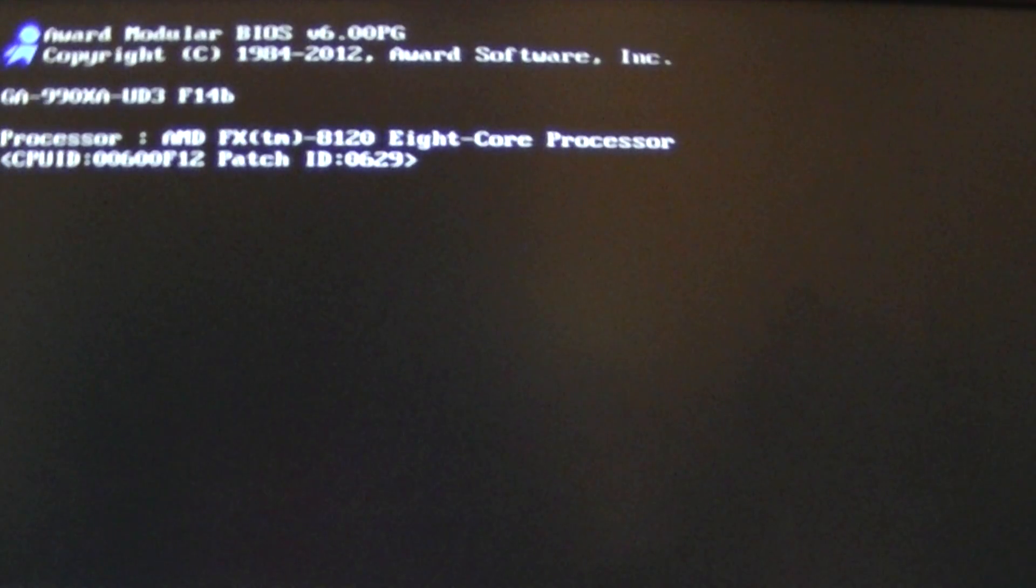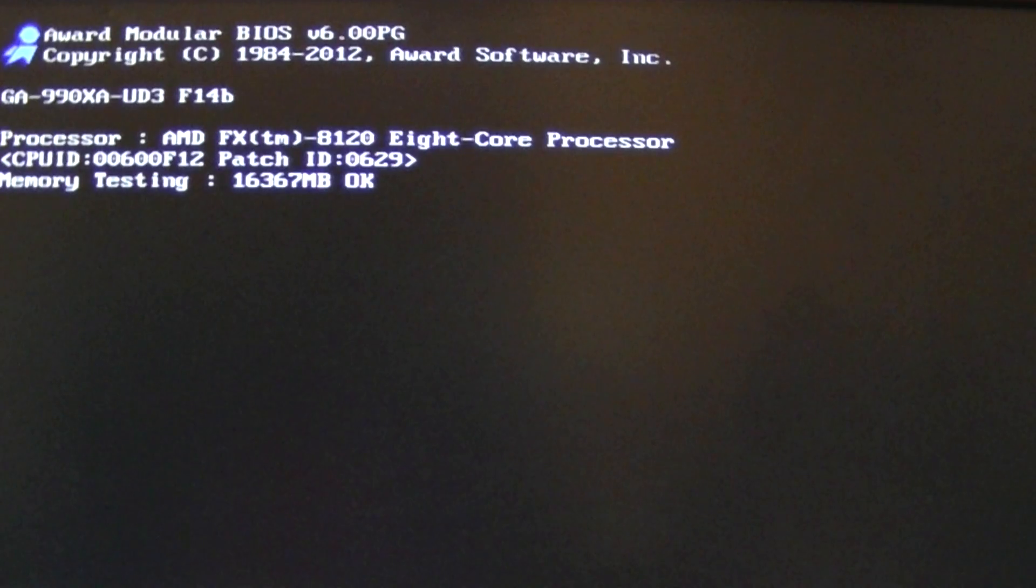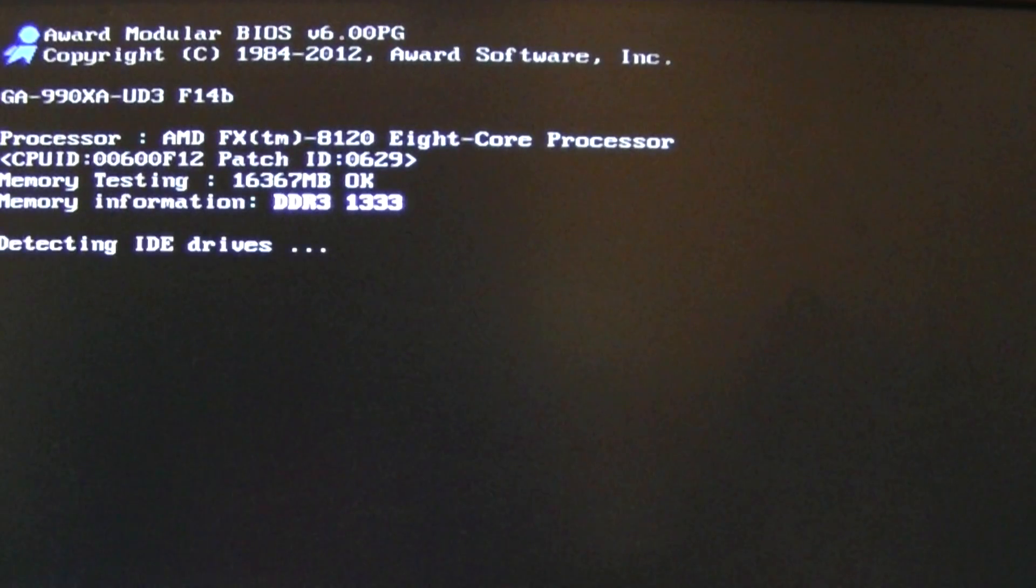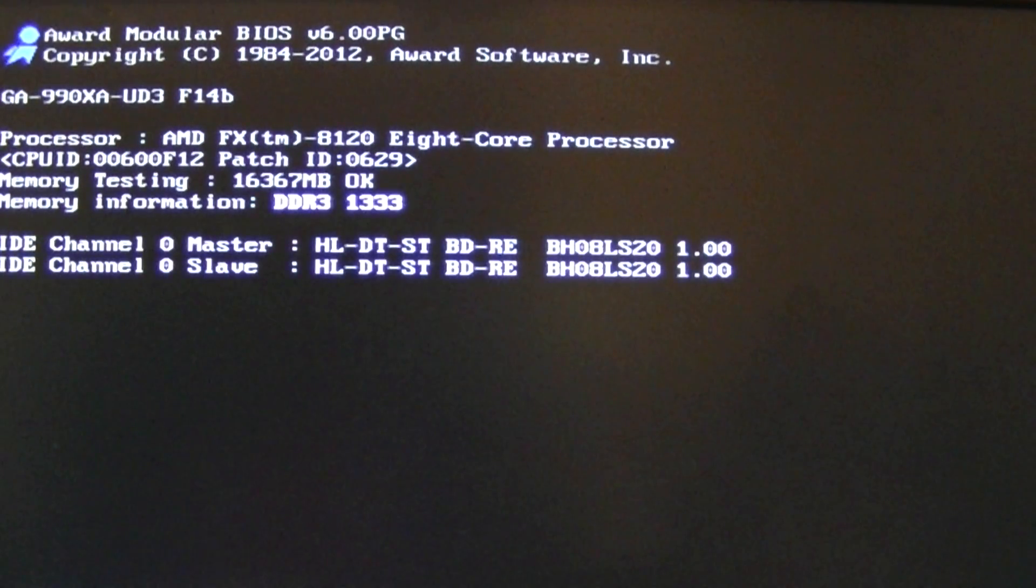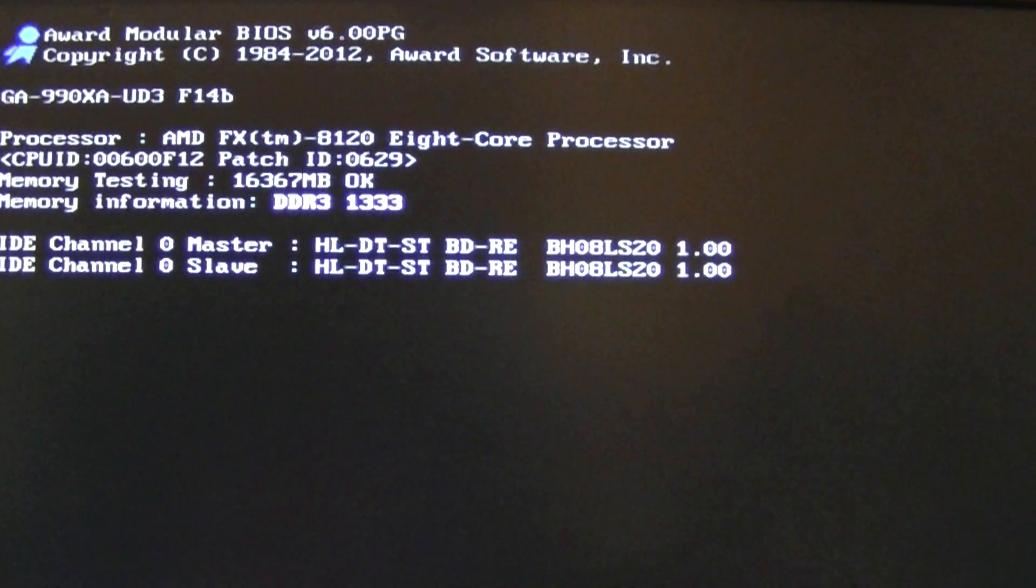This is a demonstration and guide on how to configure AMD FX CPUs. As you can see, we're going to use an 8120 model.